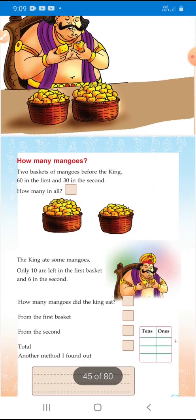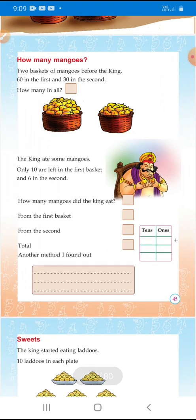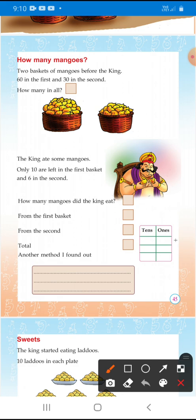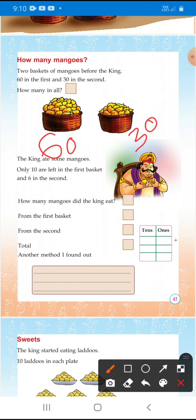How many mangoes? Two baskets of mangoes before the king. There are two baskets. 60 in the first basket and 30 in the second basket. How many in all?